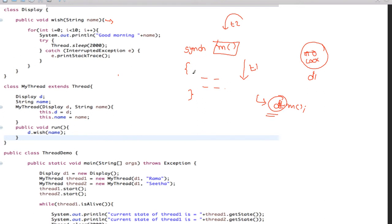If a thread wants to enter a synchronized instance method - a synchronized non-static method - the thread needs the 'this' lock, the current object lock. If you call D1.M1(), then 'this' is D1. If you call D2.M1(), then 'this' is D2. The thread needs the current object lock.